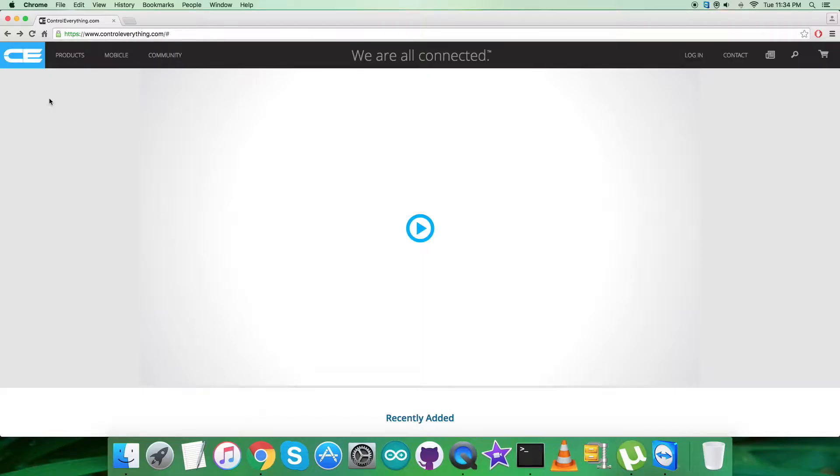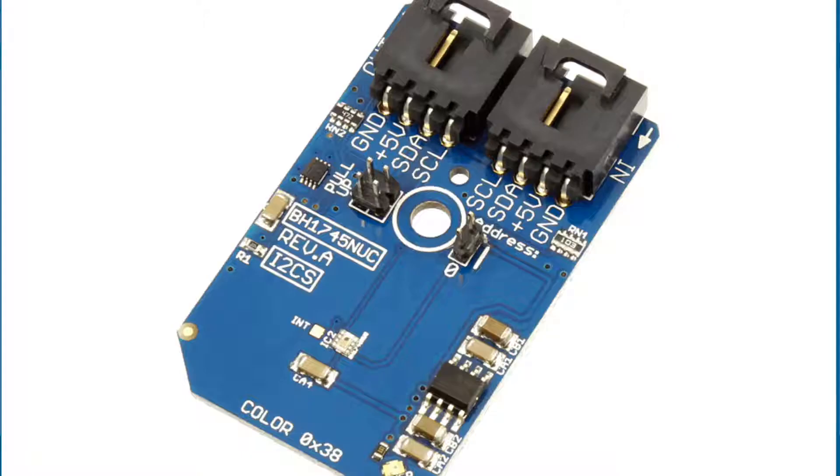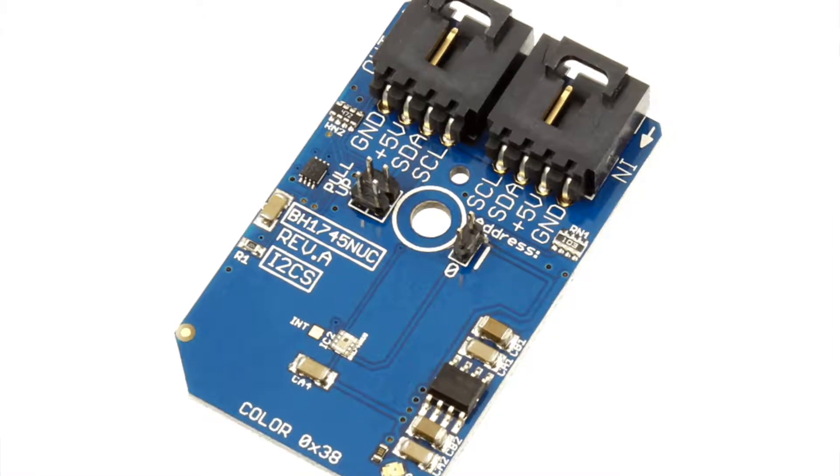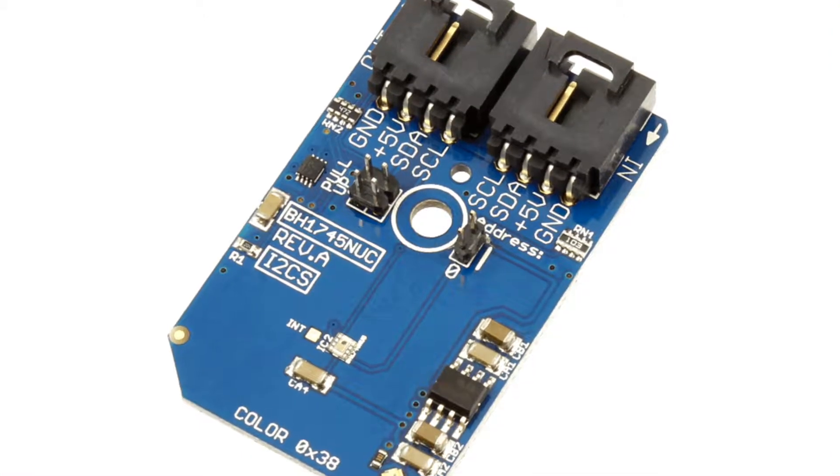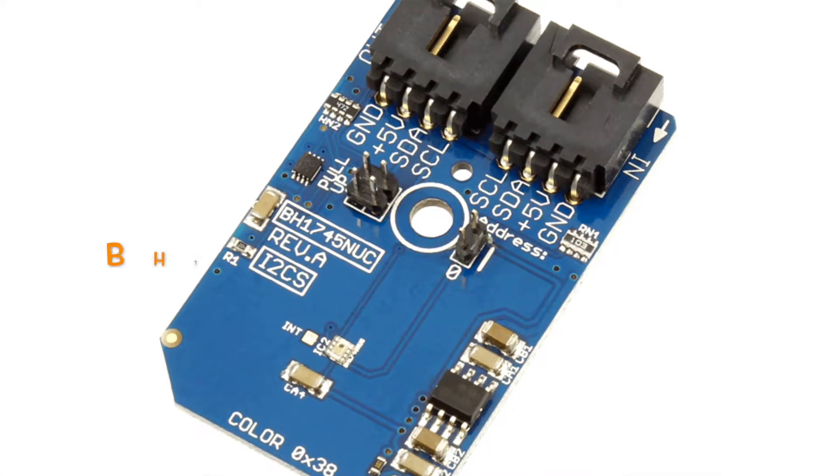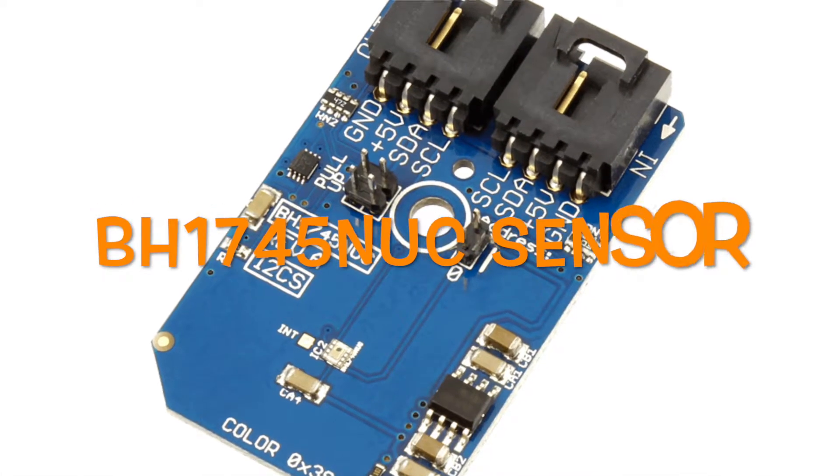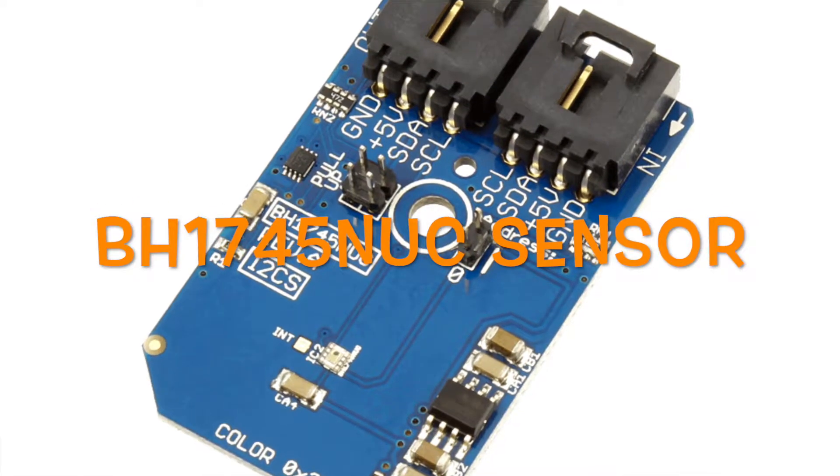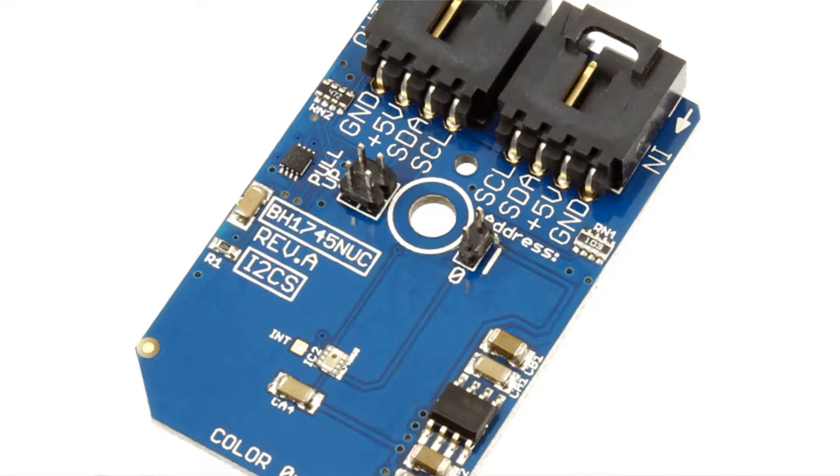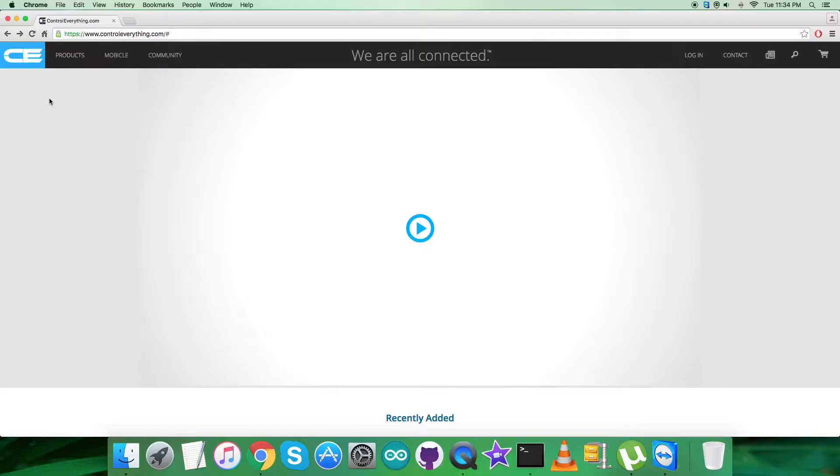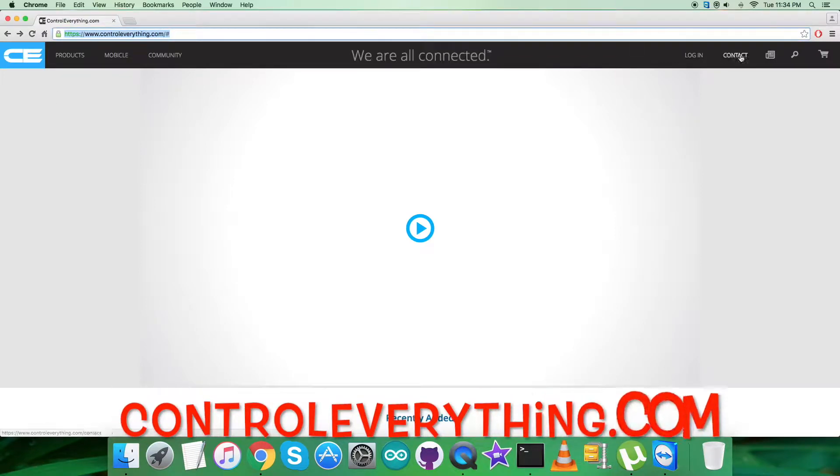Hello everyone, today in this video tutorial I will be taking care of a new light sensor or color sensor, specifically the BH1745NUC. To gain more knowledge about this sensor, let's have a look over controleverything.com.